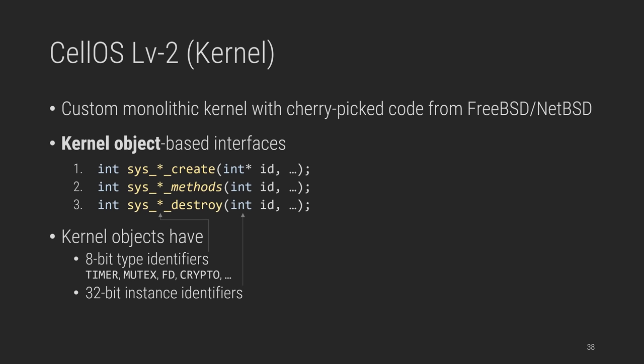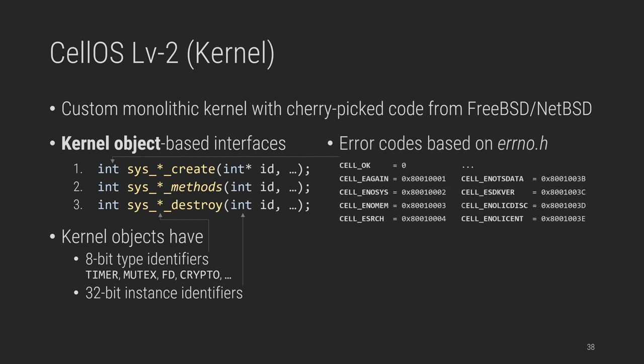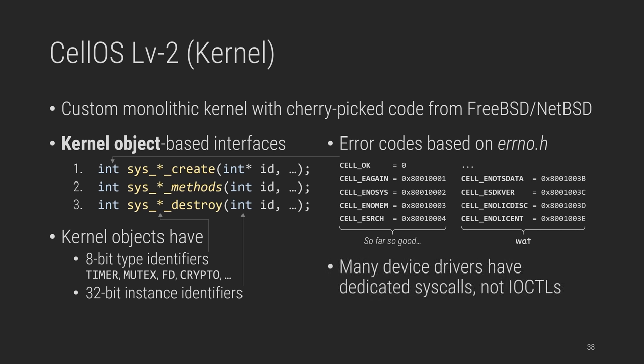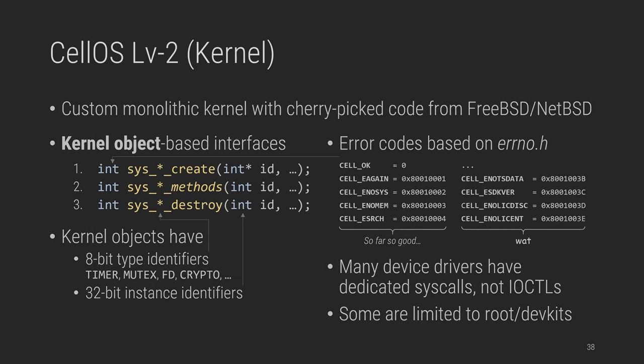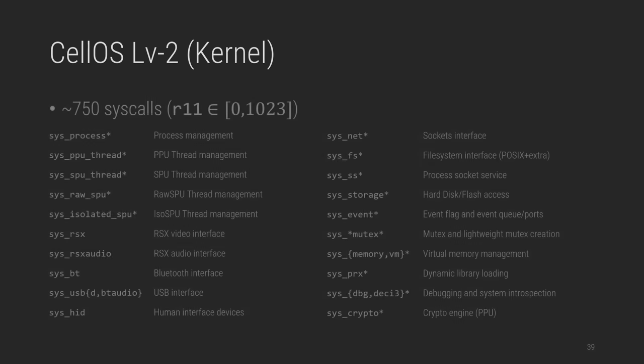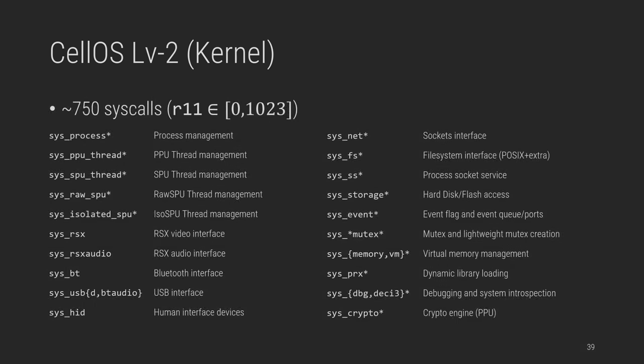These syscalls return 32-bit error codes, which look somewhat inspired by errno, but it looks like they gave up halfway through. Anyway, based on this design, many device drivers have dedicated syscalls operating on objects, rather than running IOCTLs on file descriptors. And as you can imagine, there is user and hardware ID checks guarding some of them. So compared to LV1, the LV2 interface grows five-fold in size, and just to give a quick overview, it provides higher-level functionality, such as process, thread, and memory management, POSIX file system and sockets, memory management, debugging, synchronization primitives, and the driver interfaces we just mentioned.